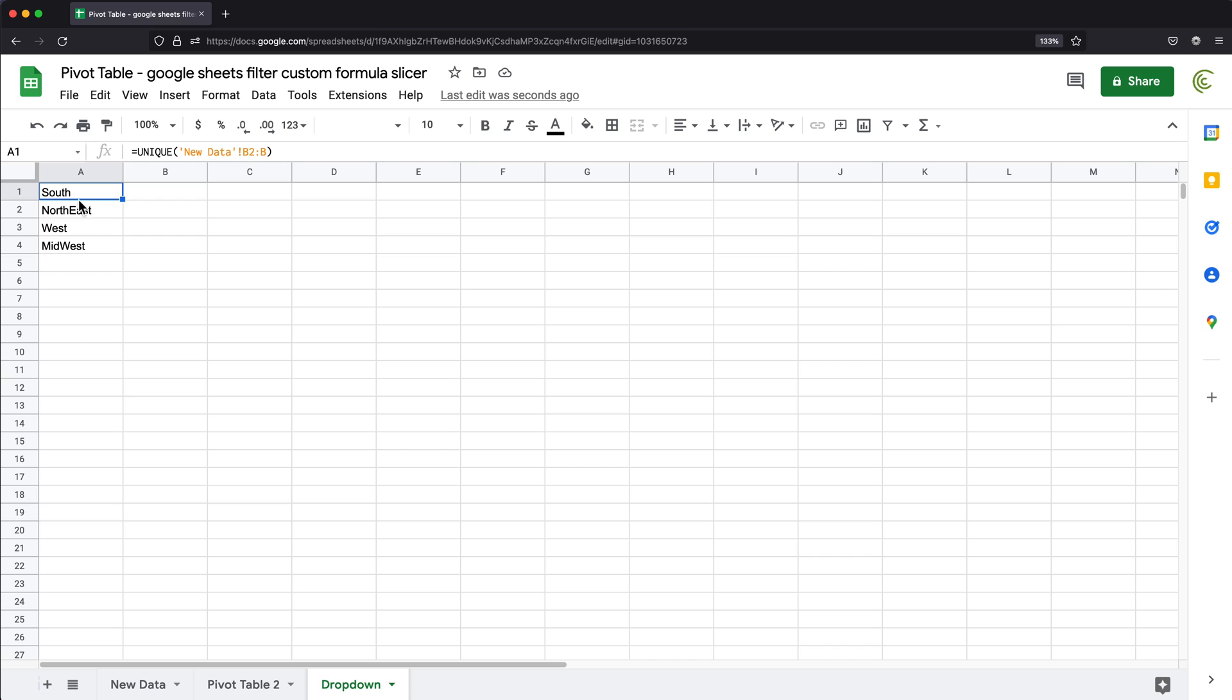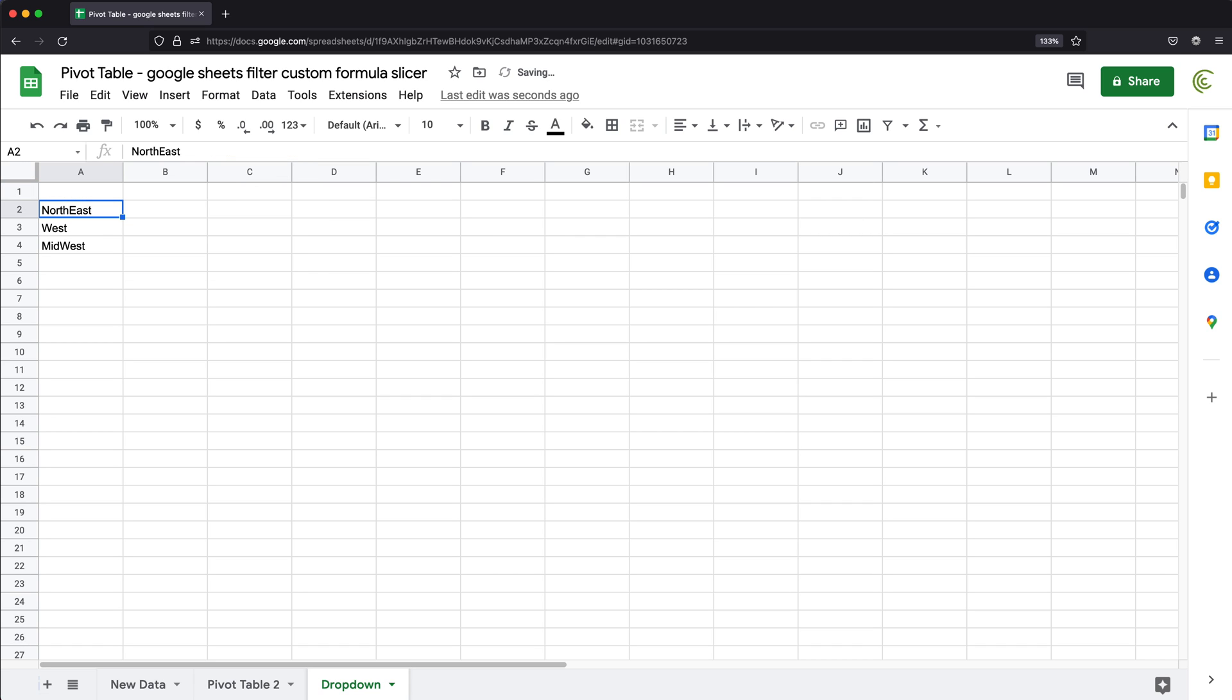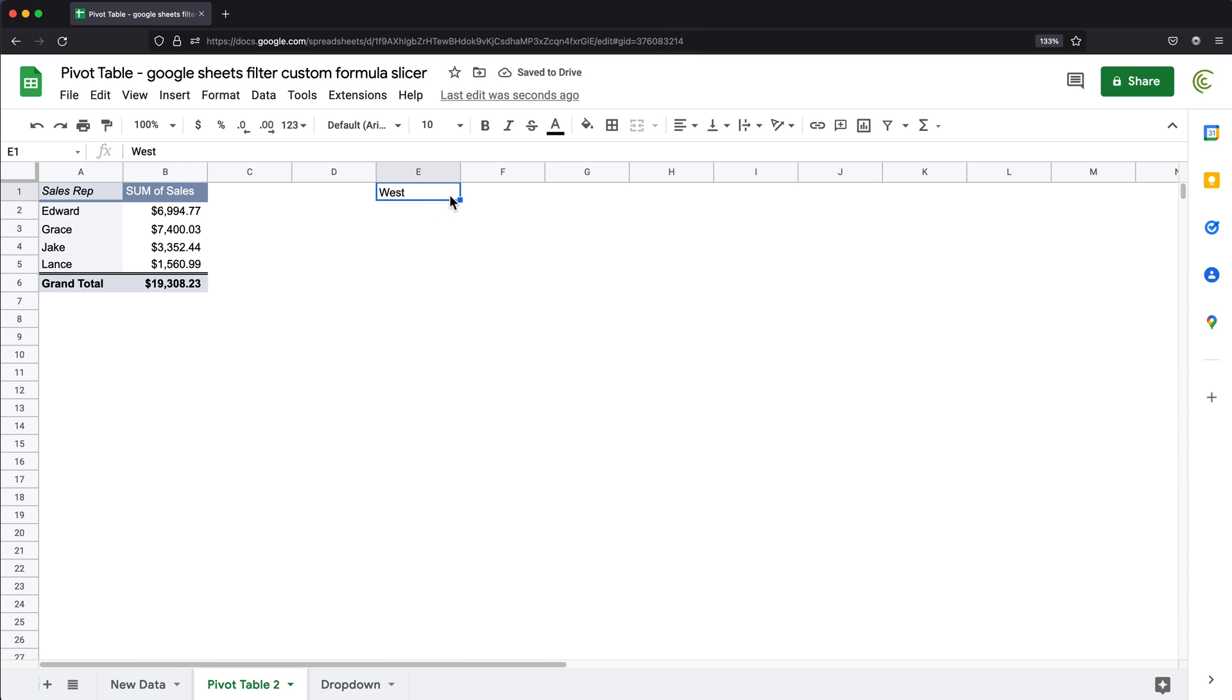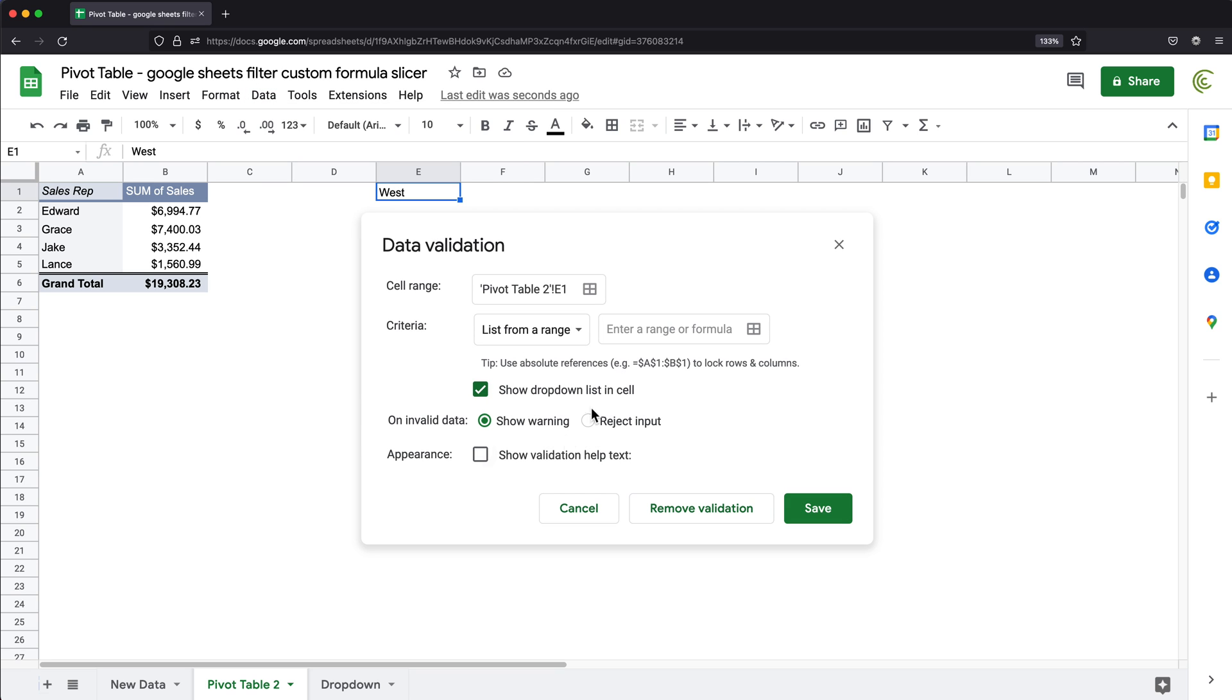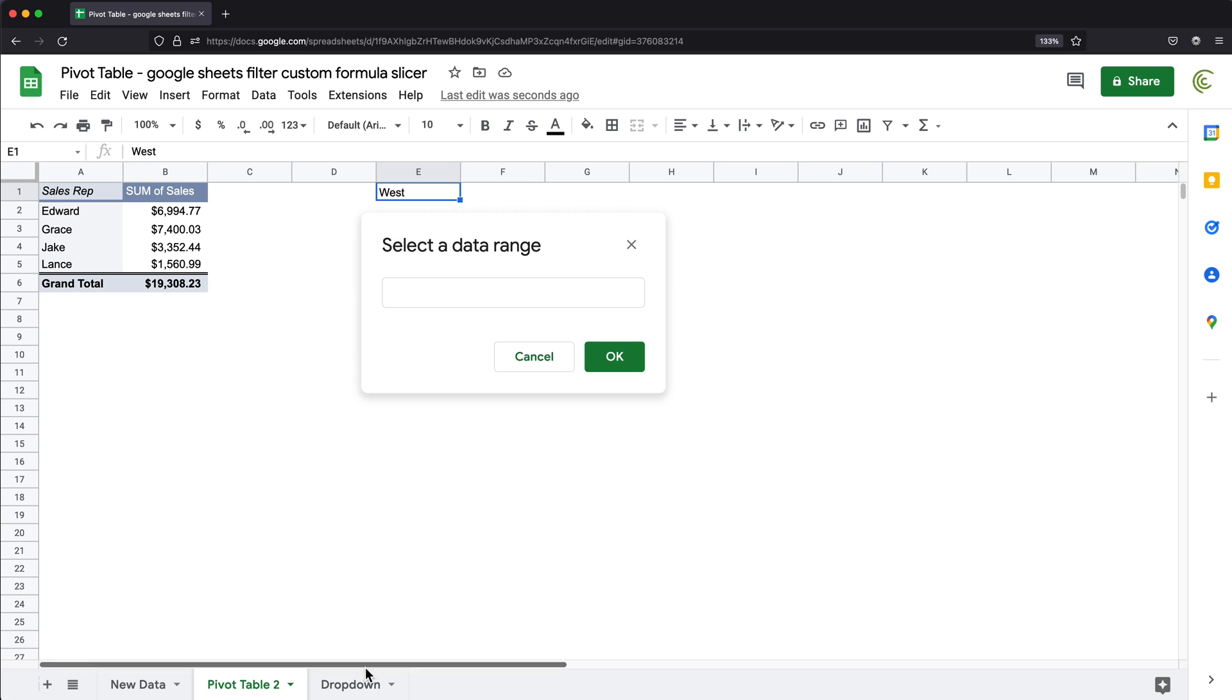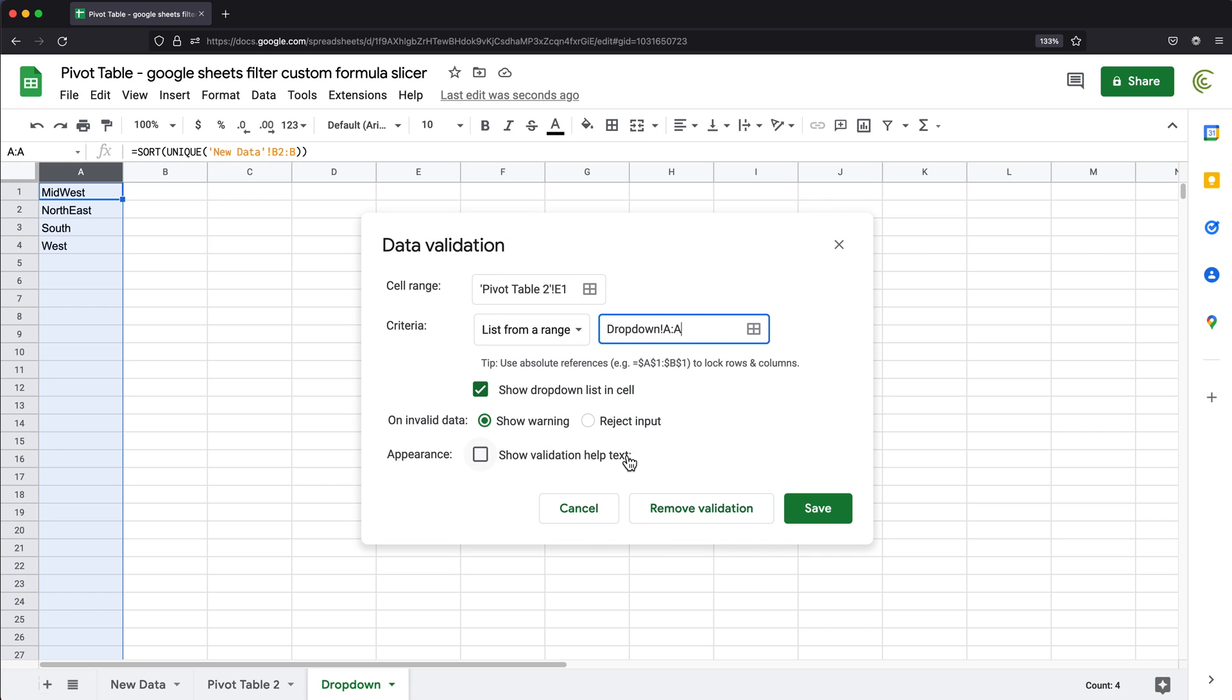Now I could also sort this list alphabetically by adding sort function around this. So now I have this sorted. And at this point, I could just go to this, click data, data validation, list from a range, go to this box, go to that drop down and select this whole column A, press OK, and reject any other input, press save.